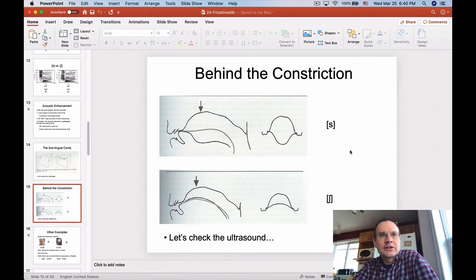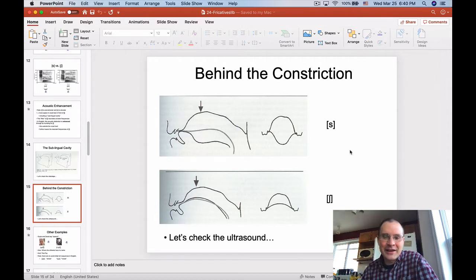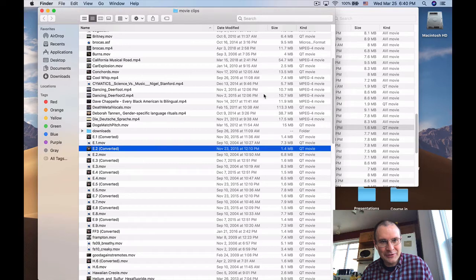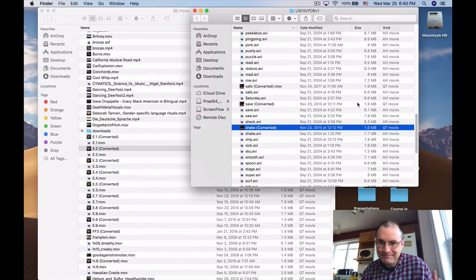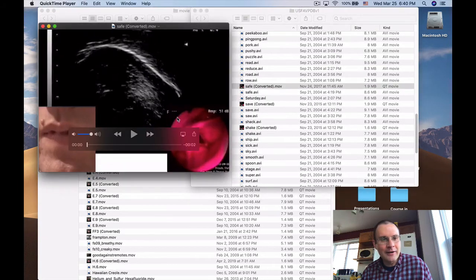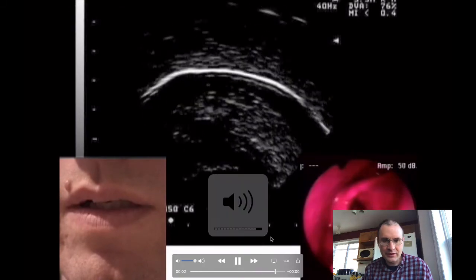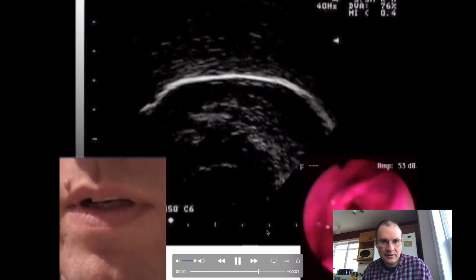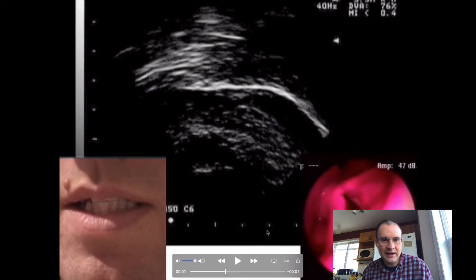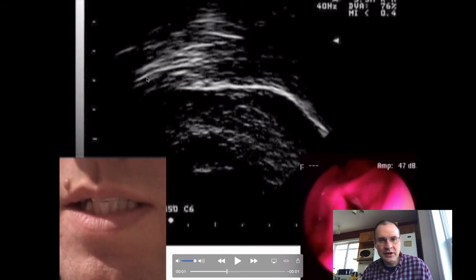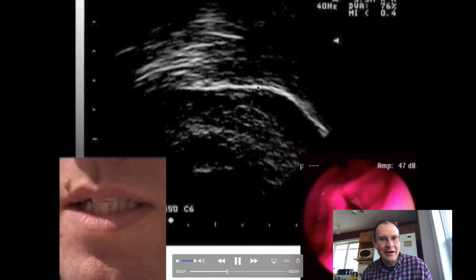Here's an ultrasound video of the word 'safe.' If we pause it at the S, you can see he raises the tip of his tongue and lowers the center of his tongue, kind of arching the back portion of the tongue a little bit. I wouldn't quite say there's a velarized S, but it's sort of like that.